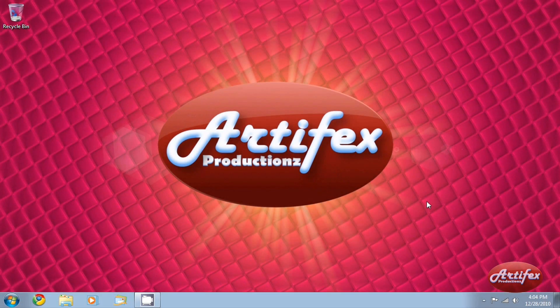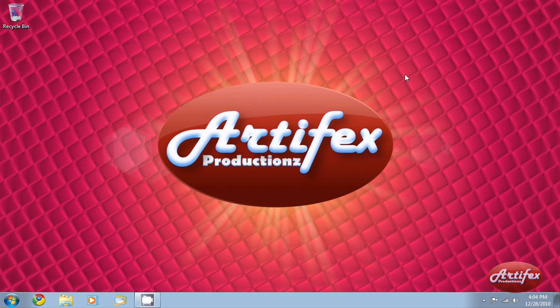Hello YouTube, this is Artifacts Productions, and this video is going to be a quick viewer response video.